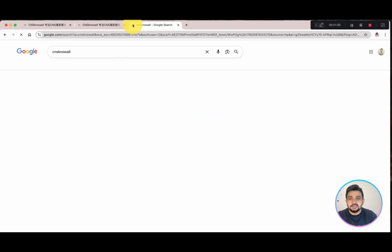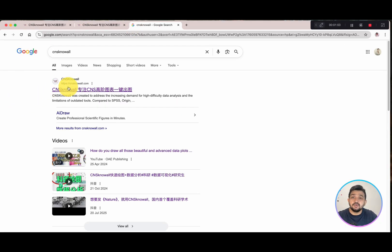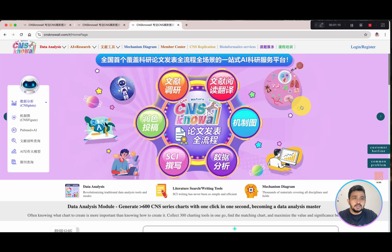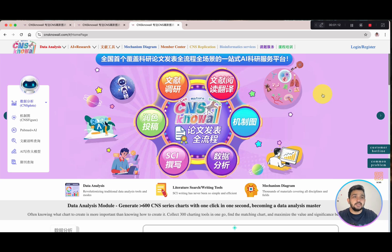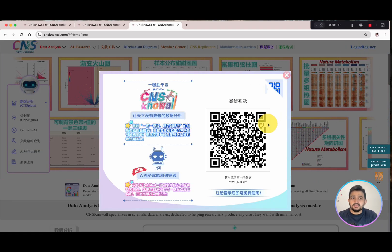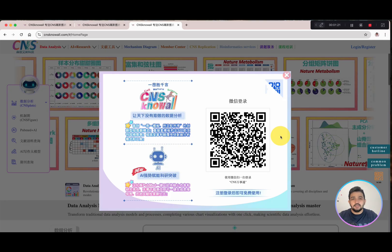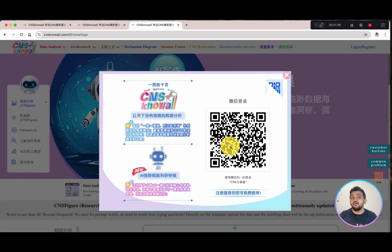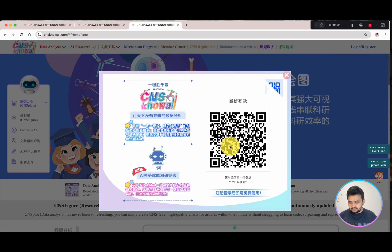You can go to Google and write 'CNS' — CNS stands for Cell Nature Science KnowAll. The website is cnsknowall.com. Once you click it, it will land you on their main page. You cannot do anything until you first register and log in. Go to the login and registration page, and you will see there is only one QR code. At present they have only one medium of login, which is WeChat.